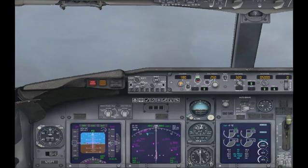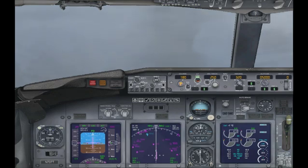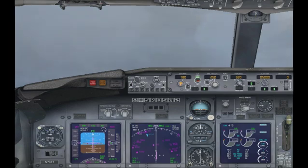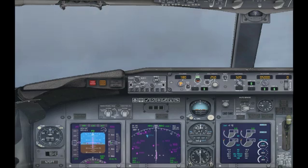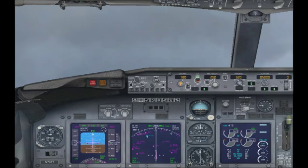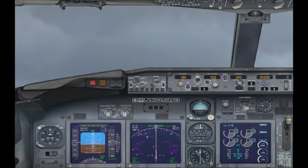The approach hold basically tunes your plane into the localizer and glide slope components of the ILS system. The localizer provides your plane with horizontal guidance, so basically it turns your plane to the correct heading that will lead it straight to the runway. The glide slope provides your plane with the correct vertical speed or slope that will lead your plane directly to the runway.